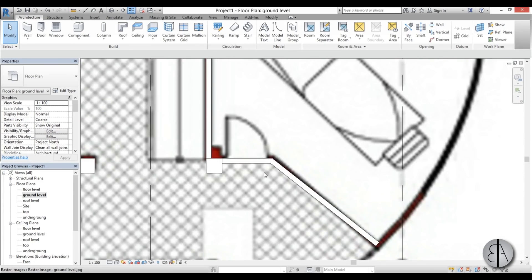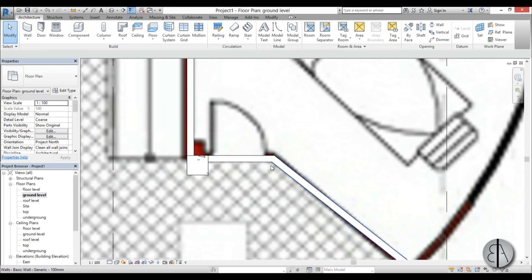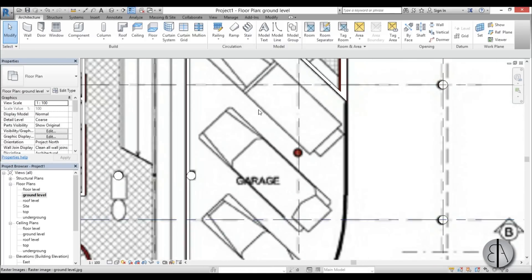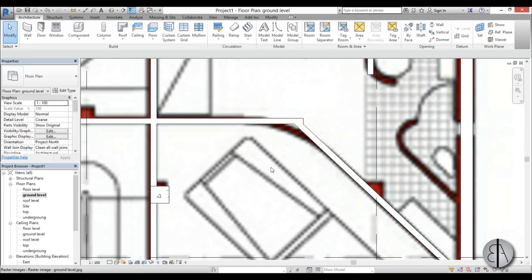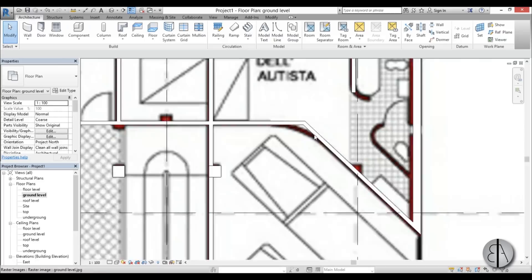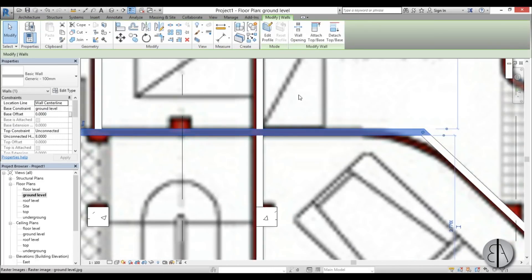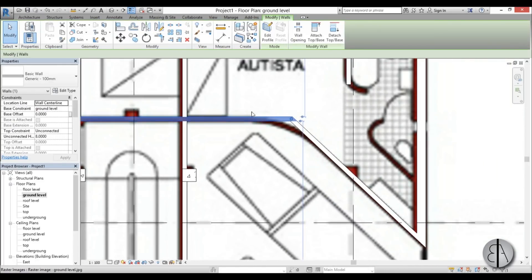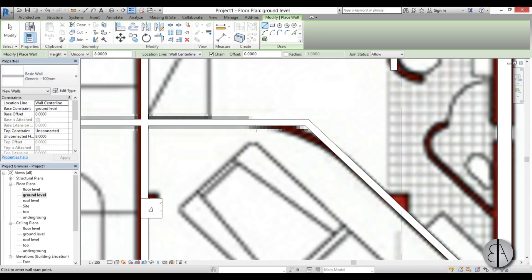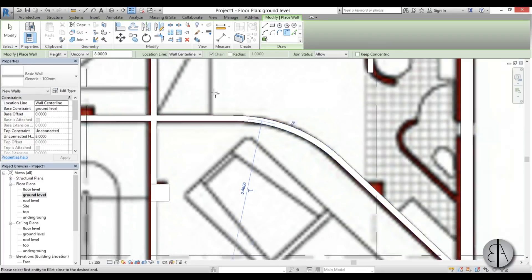Here we have a weird corner. We need to fillet it — we can't leave it as-is. I'll use the Trim and Extend tool to trim it, move it down a bit, and then to fillet this angle go into the Wall command, make sure you're using the same wall type, select Fillet Arc, select the first wall, select the second, and create the arc.